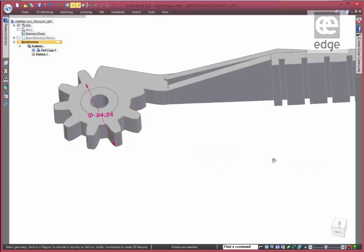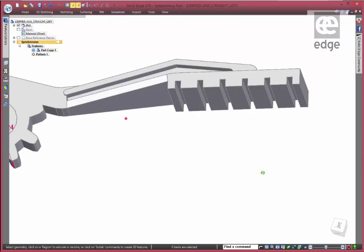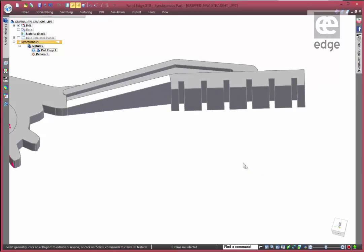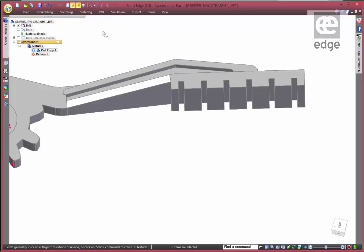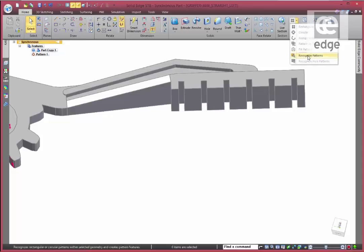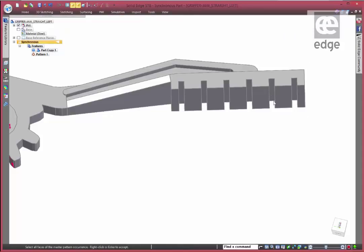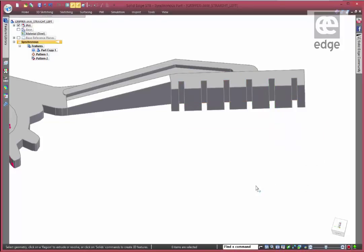Again, we might want to do the same thing up here with these features. Exactly the same process - under our pattern, recognize pattern. This time I'm just going to do a group select, that area there, right click, and it's found a linear pattern. Say OK to that.